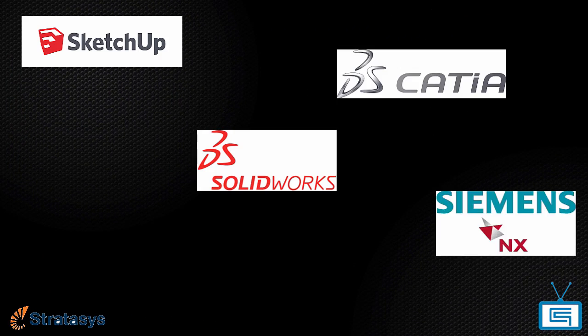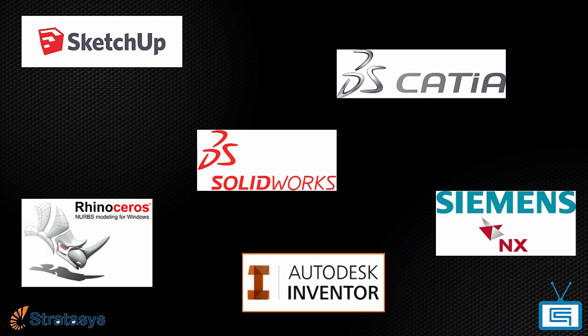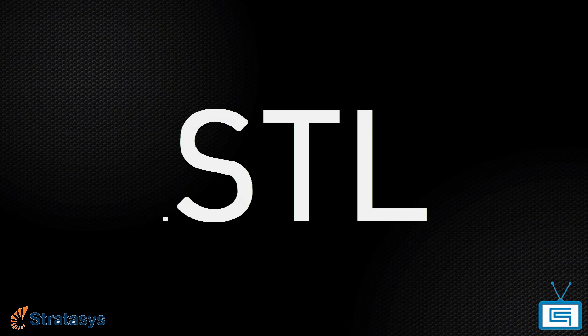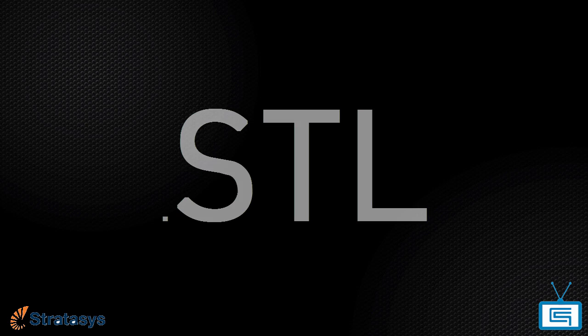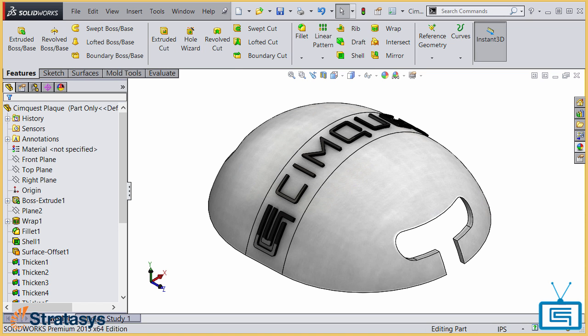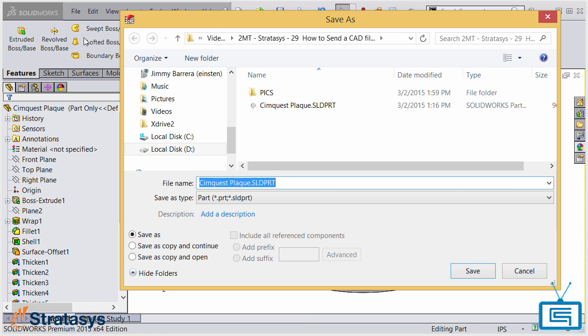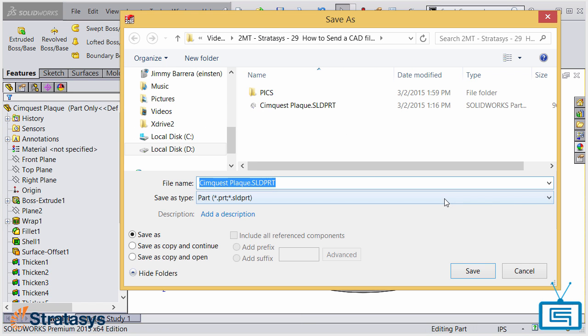First and foremost, independent of what CAD software you use, Catalyst only supports stereolithography files, which have an extension of STL. So the first step would be to convert the 3D file to an STL file. This is usually done by using File Save As and selecting STL as your file type.